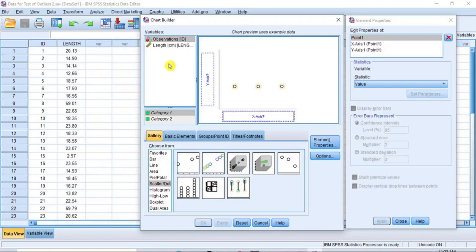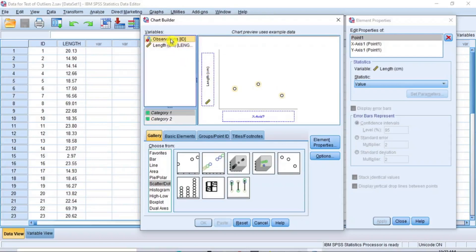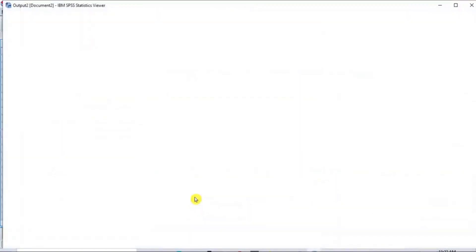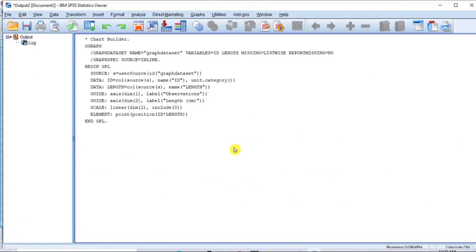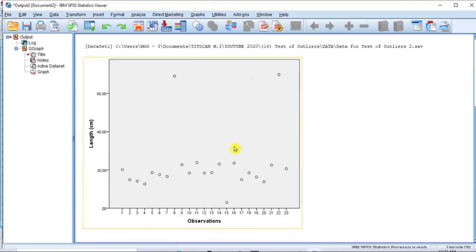Now in the variable box at the upper left corner, click and drag your variable length to the Y-axis box and drop it, and then click and drag the ID variable to the X-axis box and drop it. The ID variable is the observed points of the dataset. Then click OK and the scatter plot is produced immediately as you can see.